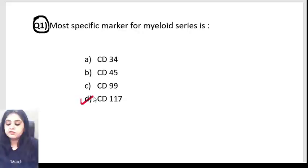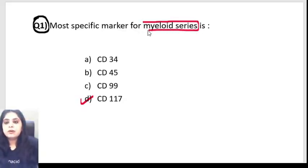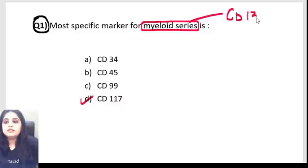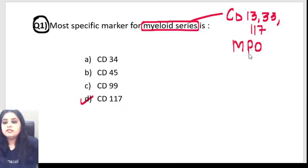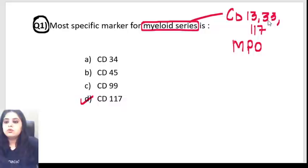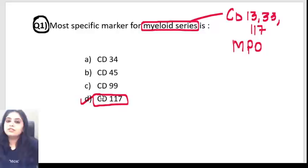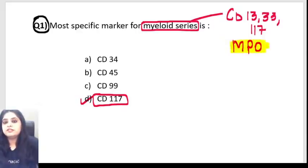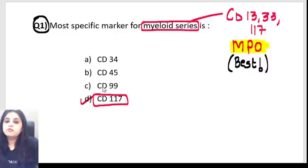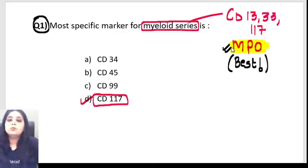The answer is CD117. For the myeloid series, the markers are CD13, CD33, CD117, and myeloperoxidase. Remember: 13, 33, 117, and myeloperoxidase. Out of all of these, only CD117 was given in the question, so I had to select 117. However, if you ask me which is the best marker for myeloid series, the best marker is actually myeloperoxidase. If MPO had been in the options along with CD117, your best answer would have been MPO.